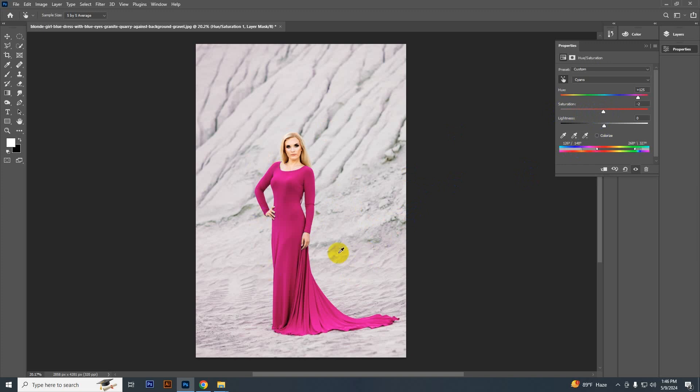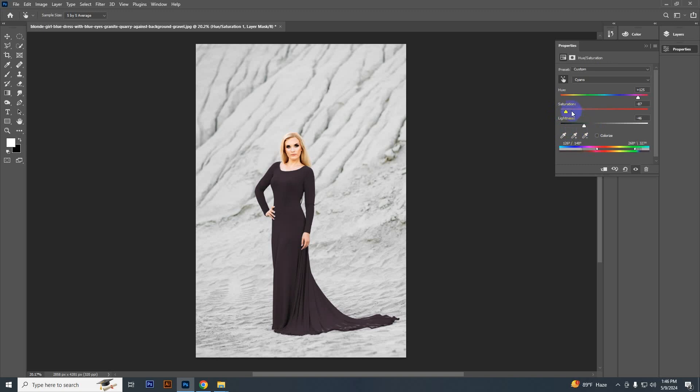If you want to change it into black color, then you can do also, just decrease the saturation and decrease the lightness. And now it has turned black and you can turn it into white also.